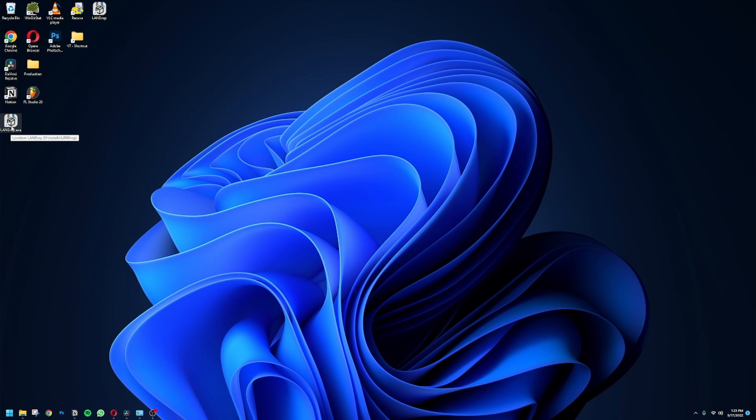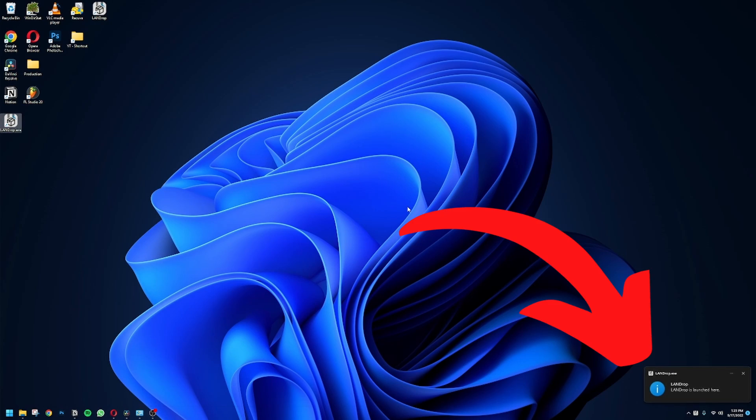It won't open up as a visible application window — it'll just run in the background. Then you'll see a pop-up in the bottom right corner saying that the application has been launched.